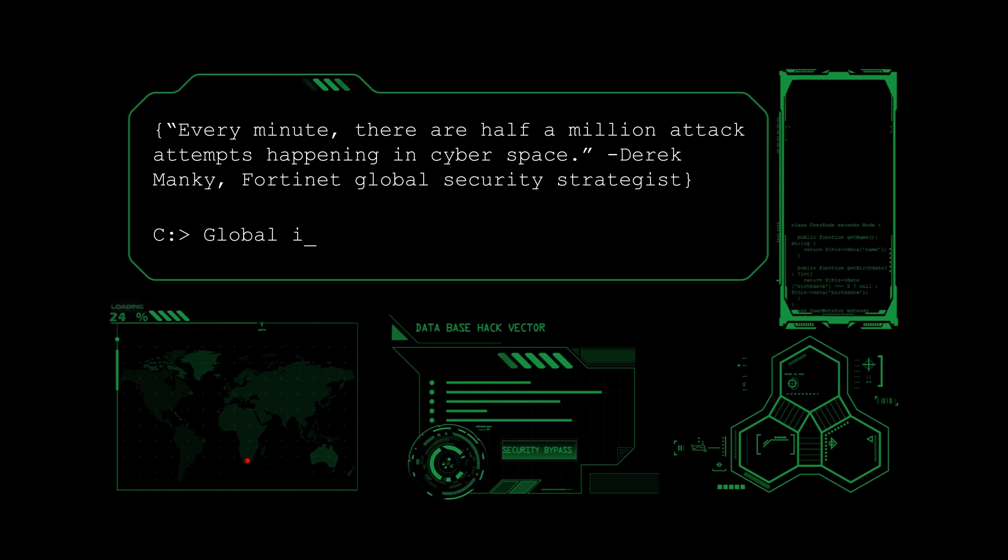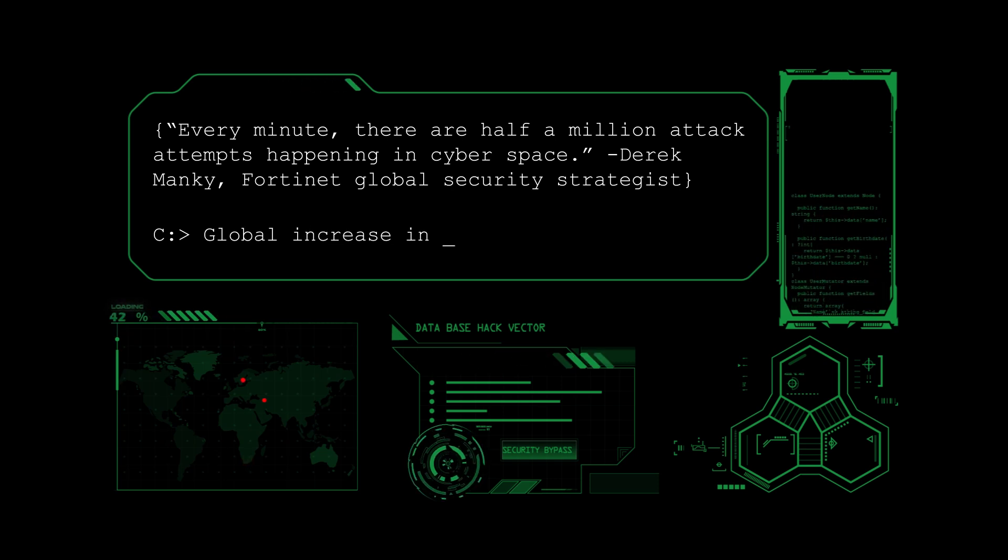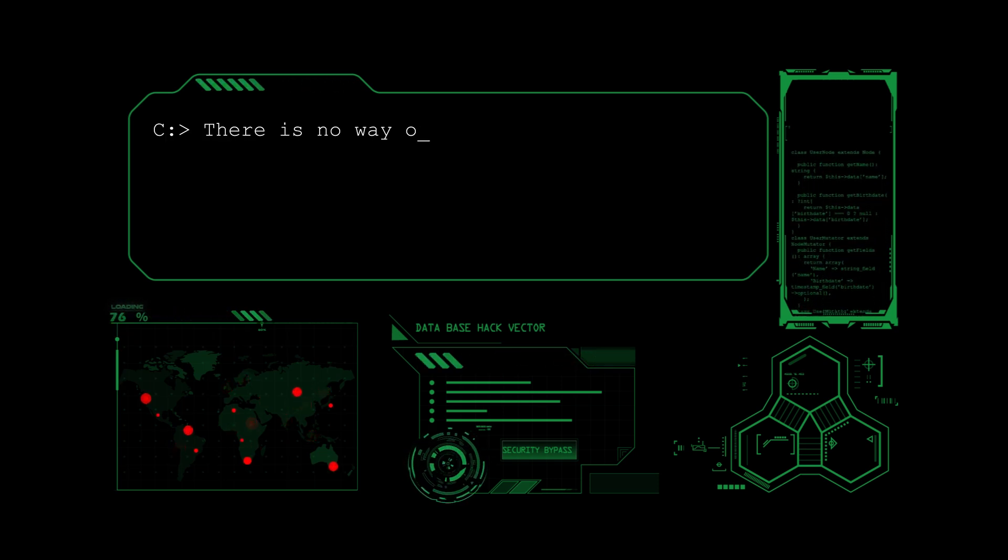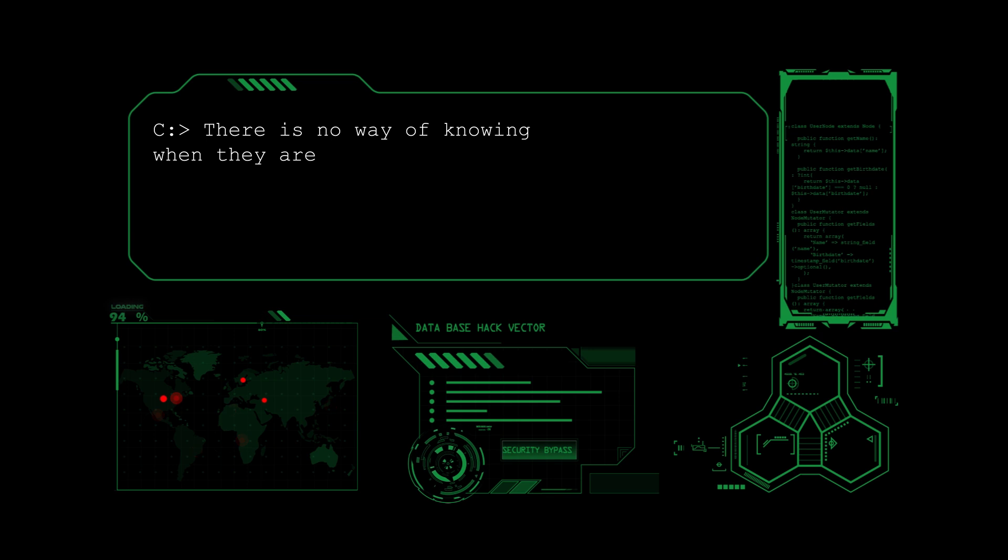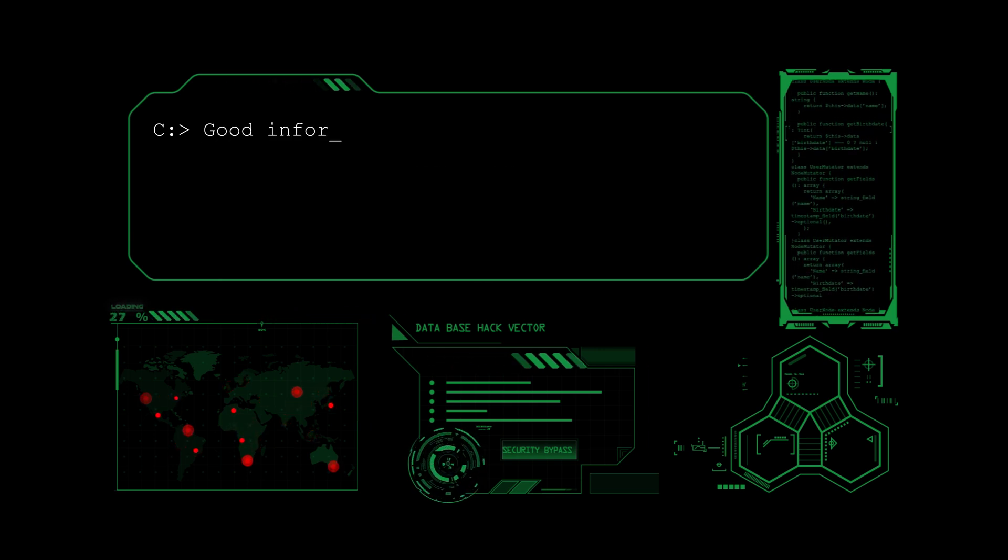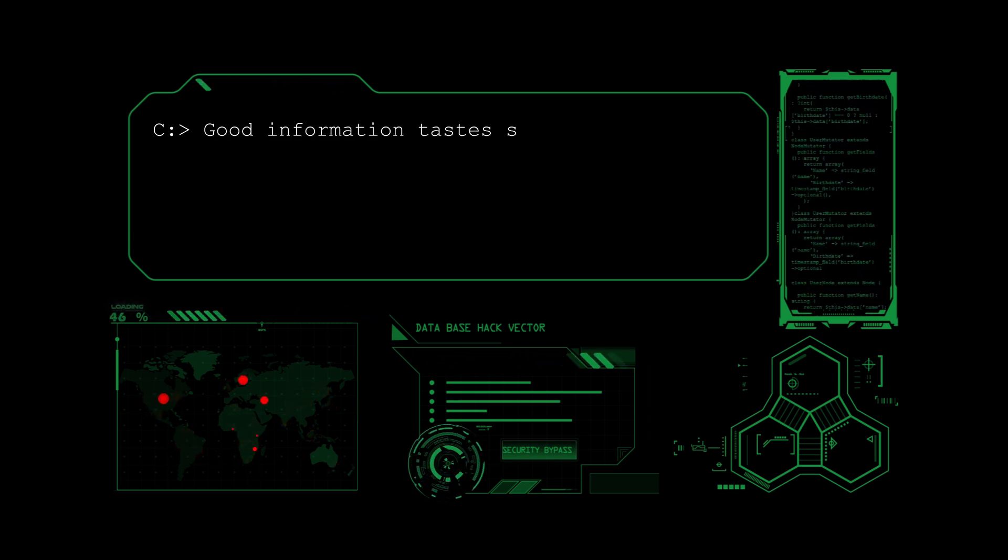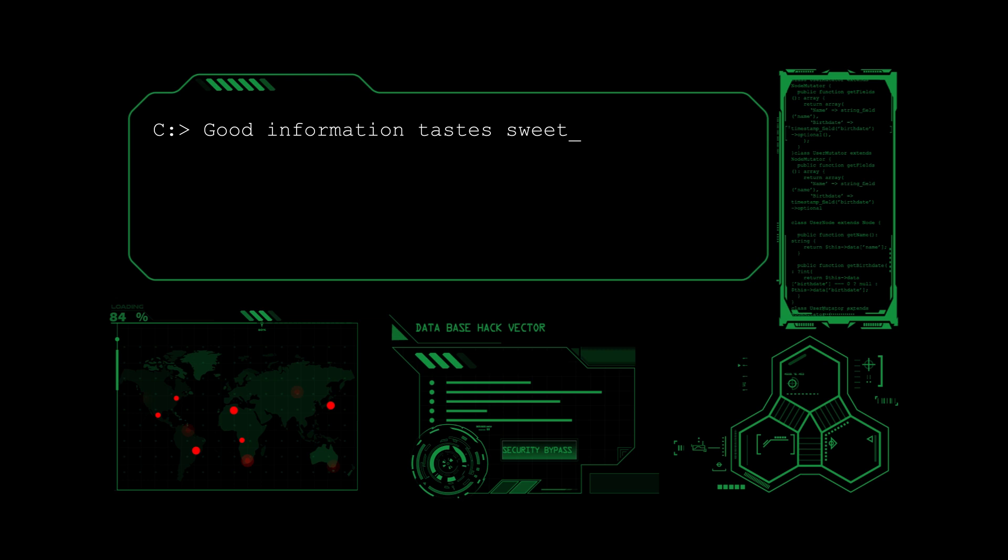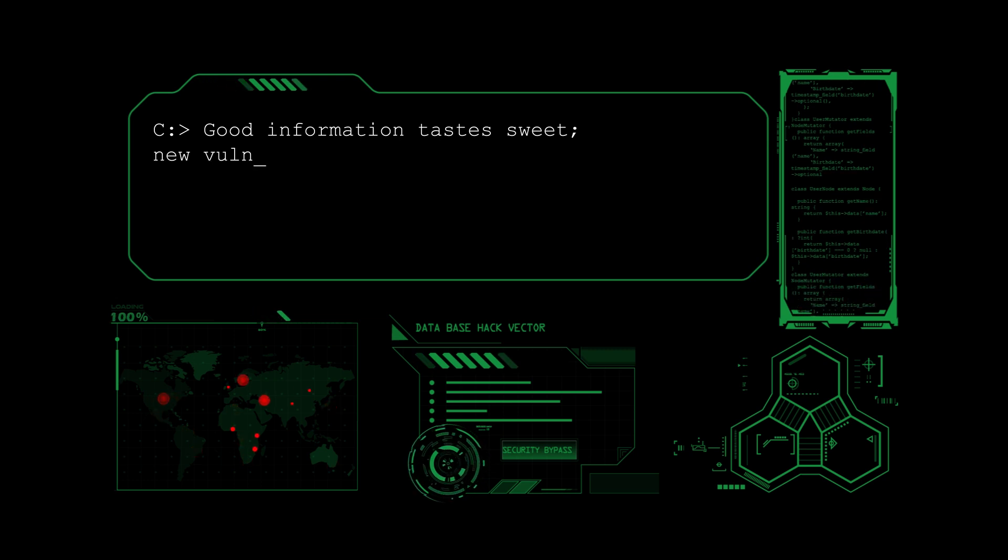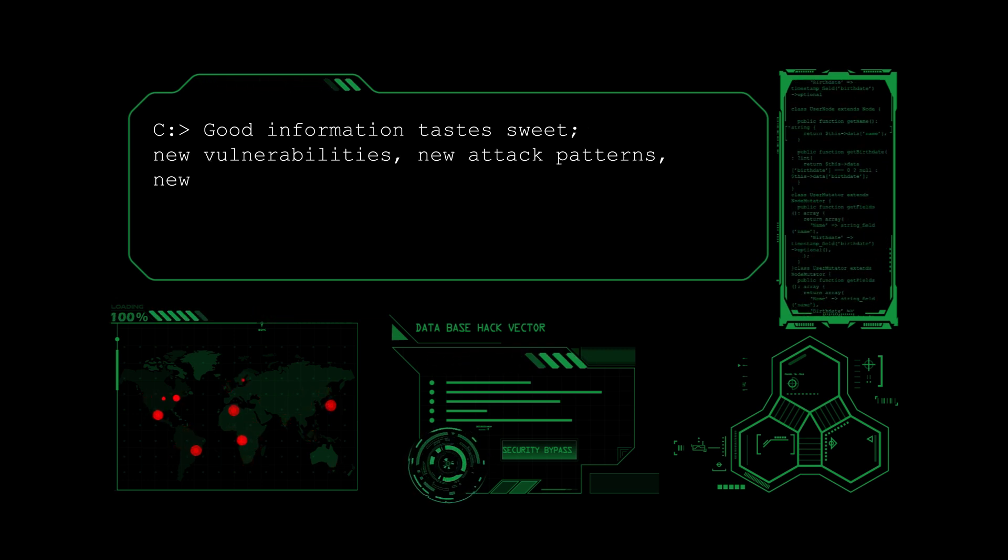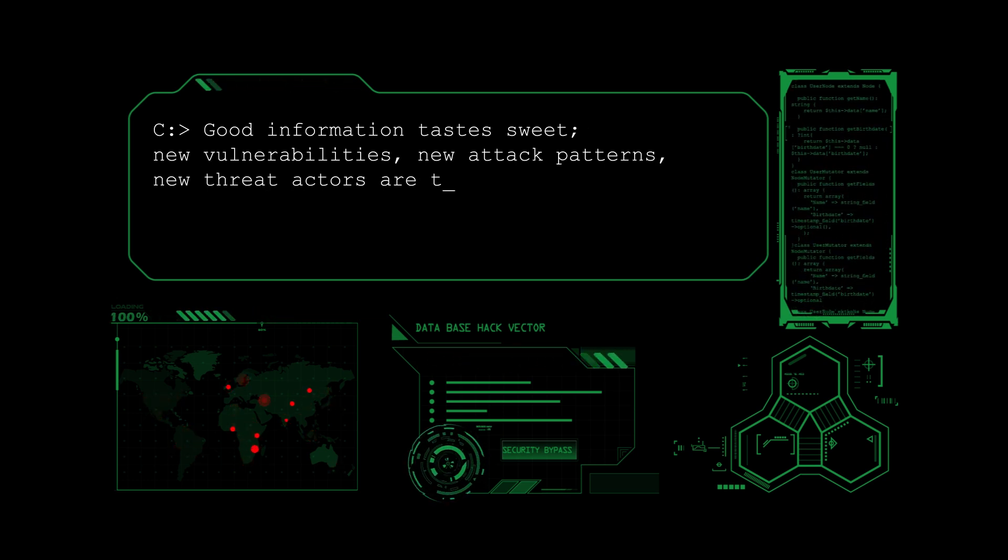With the global increase in sophistication of cyber attacks, there is no way of knowing when they are happening. Information is really valuable, and the bad guys will target it. New vulnerabilities, new attack patterns, and new threat actors are constantly emerging.